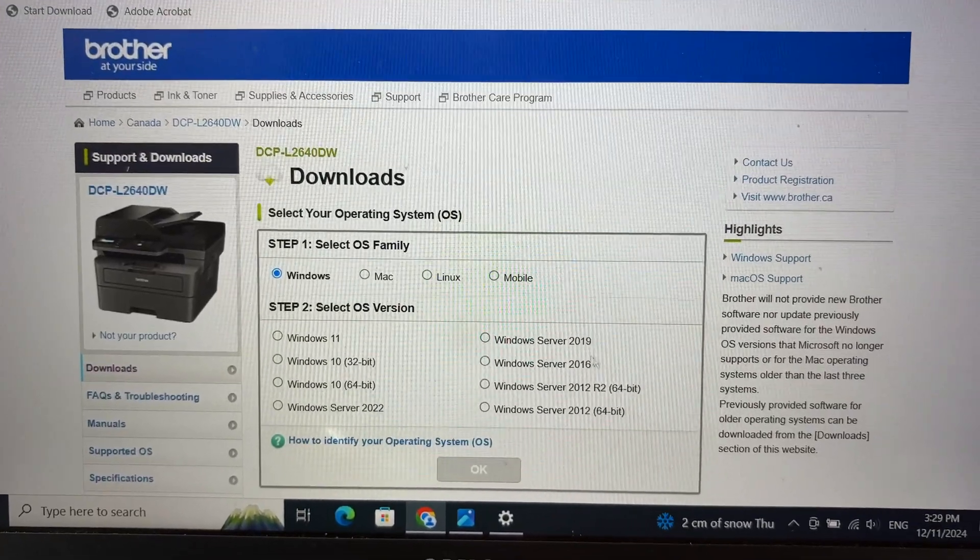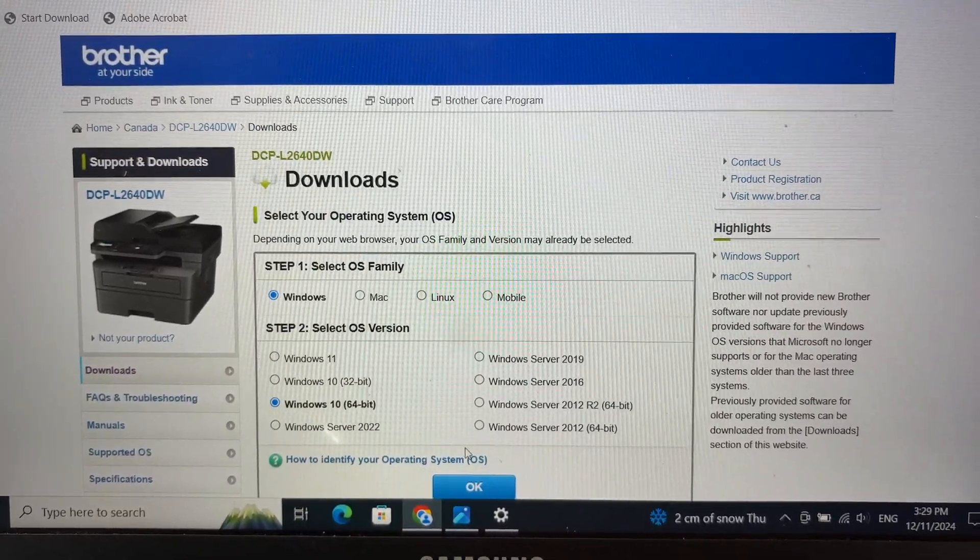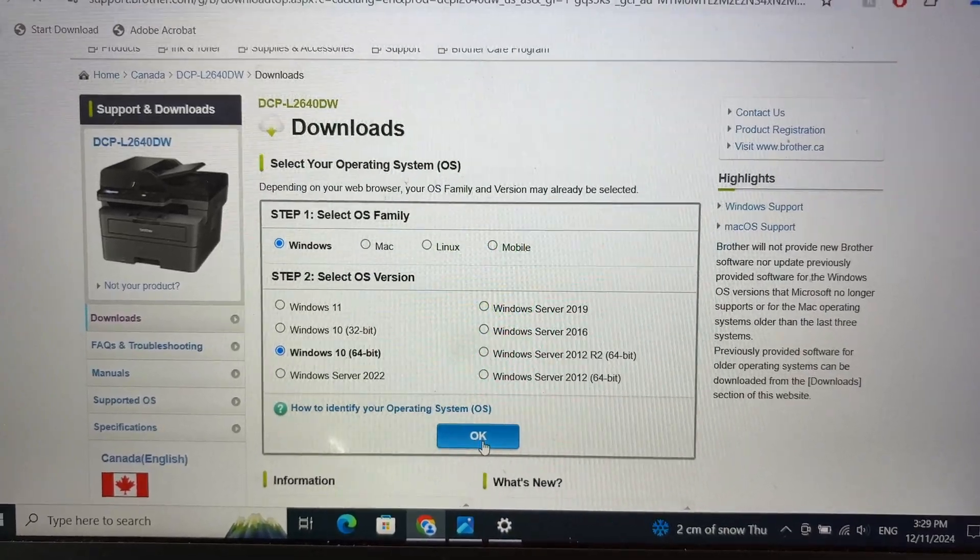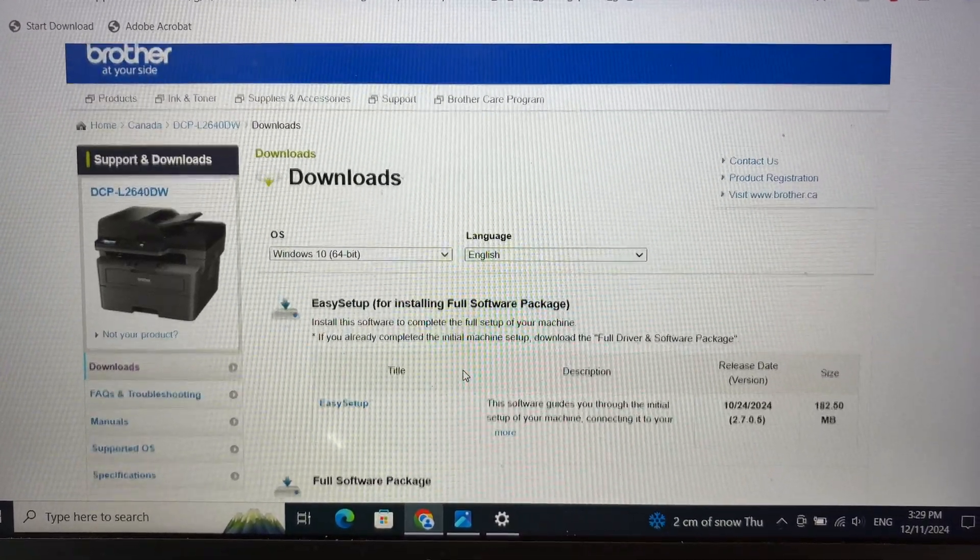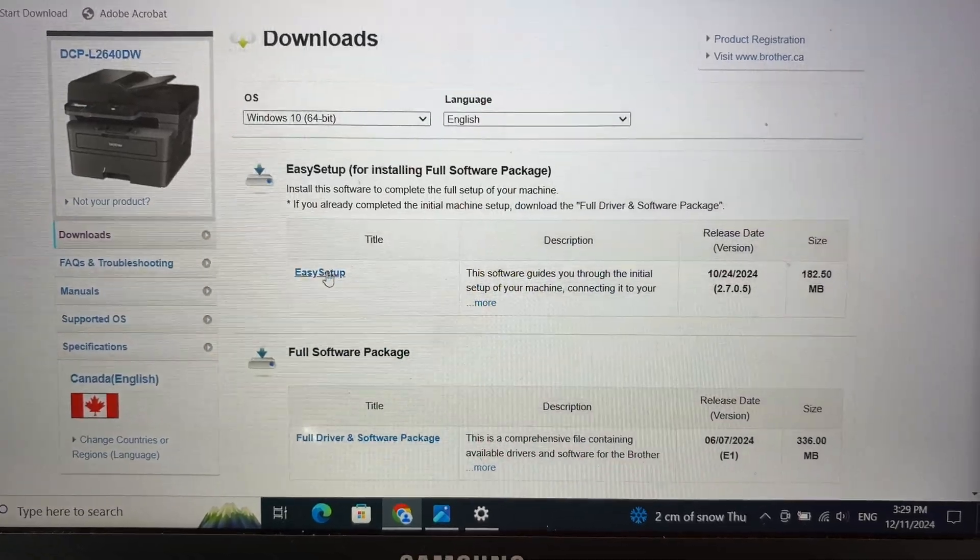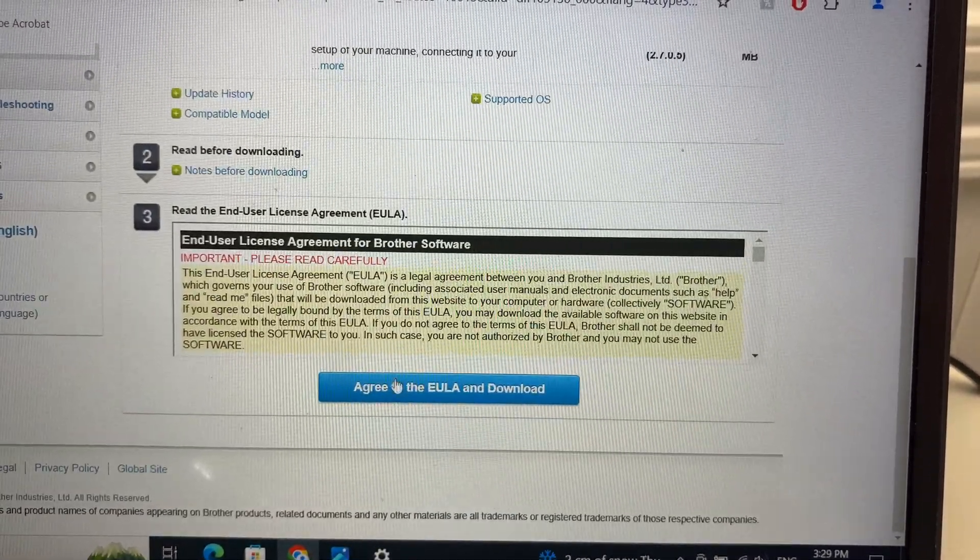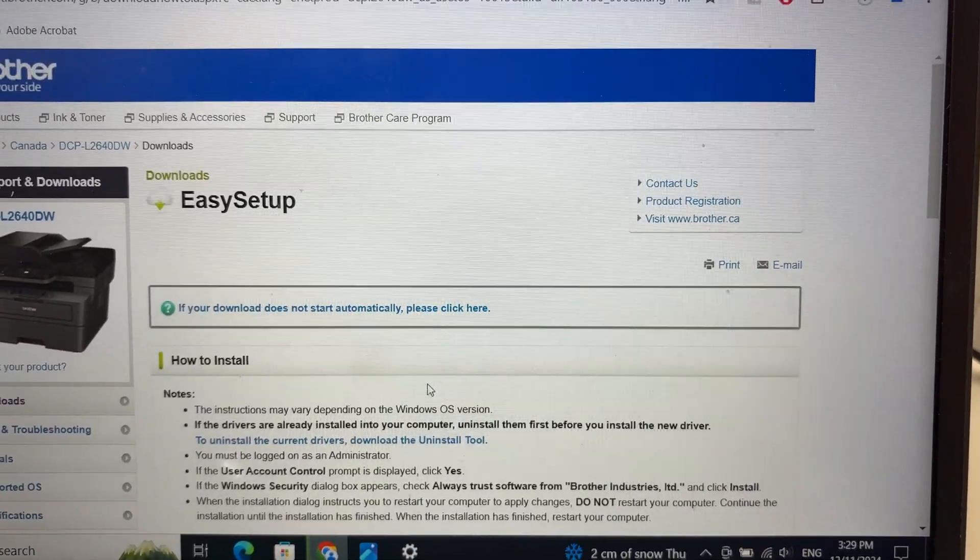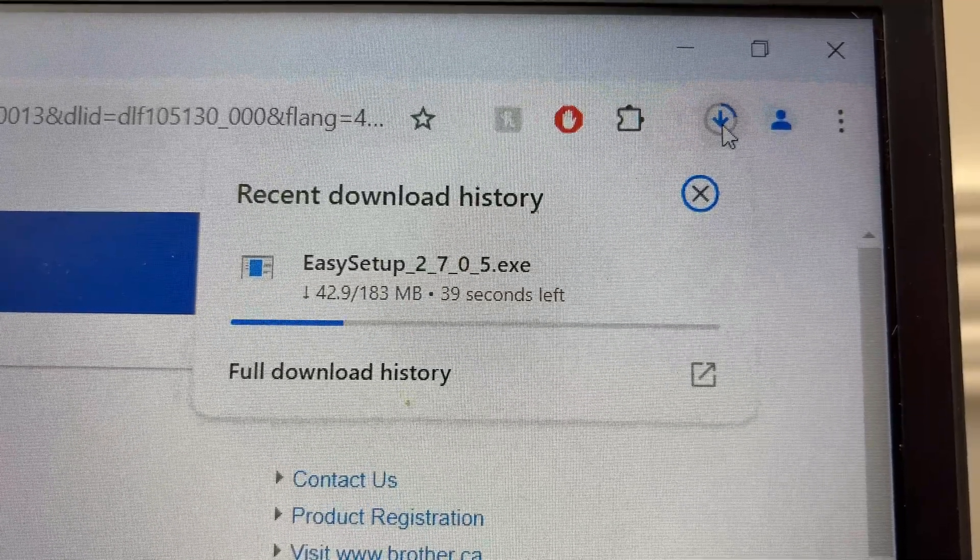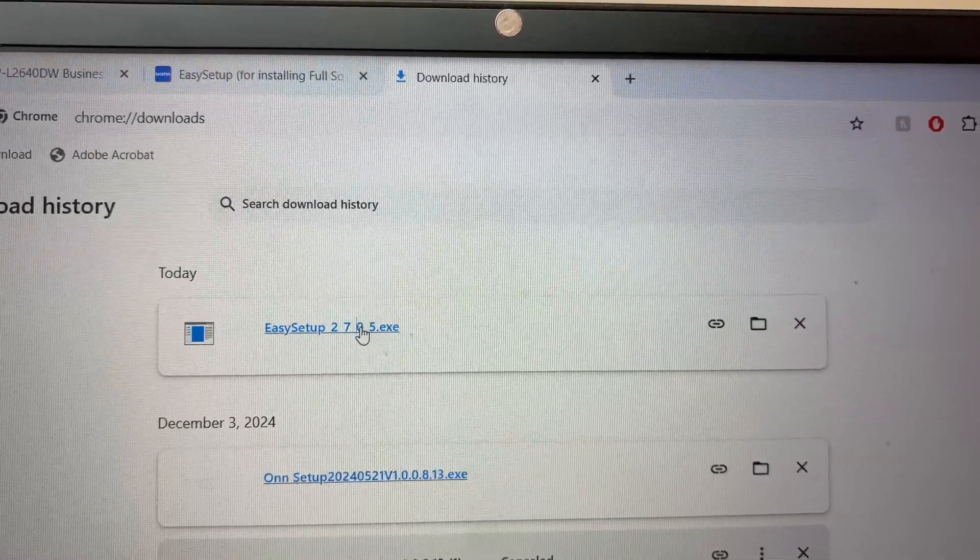Then select your Windows version. Press OK. Then go down and select this one, easy setup. Go down, agree, and the download should start. Go ahead and launch the file you just downloaded.